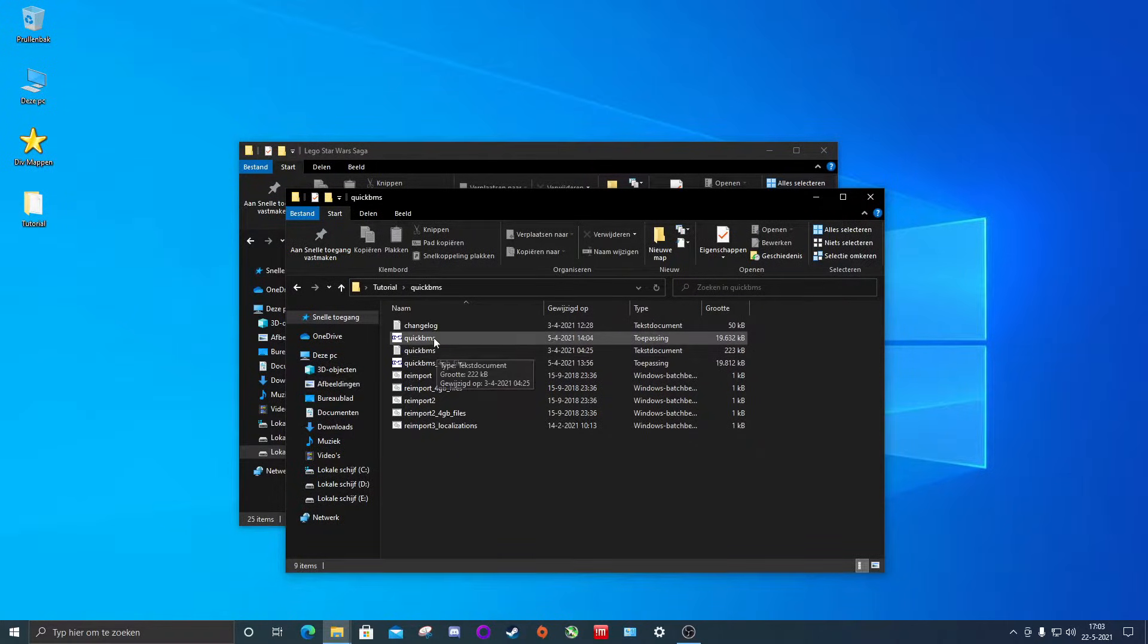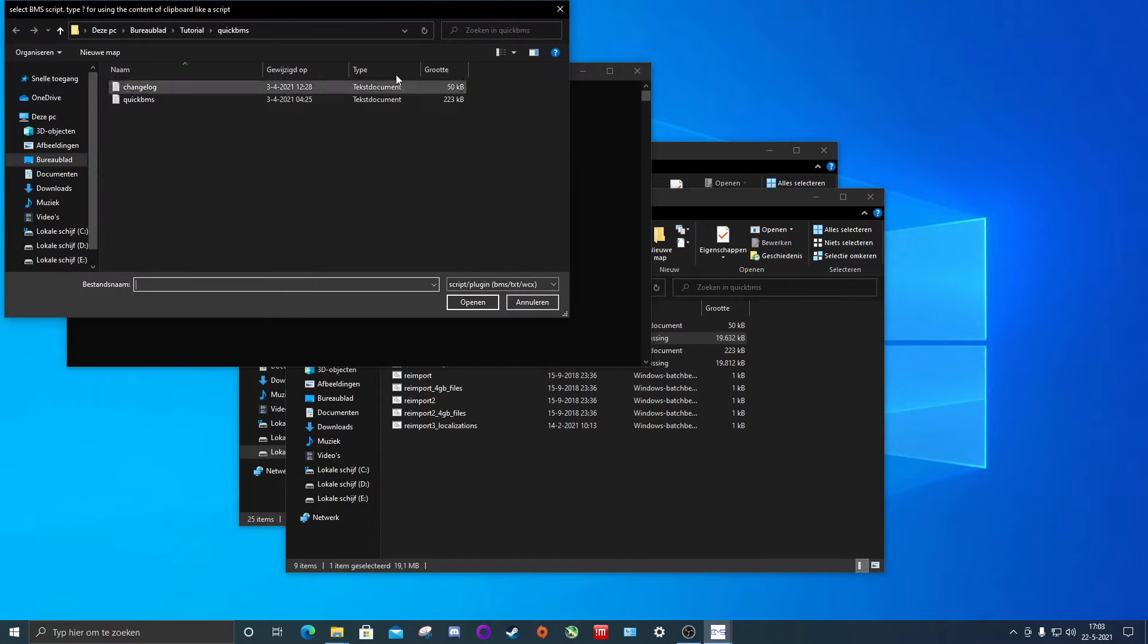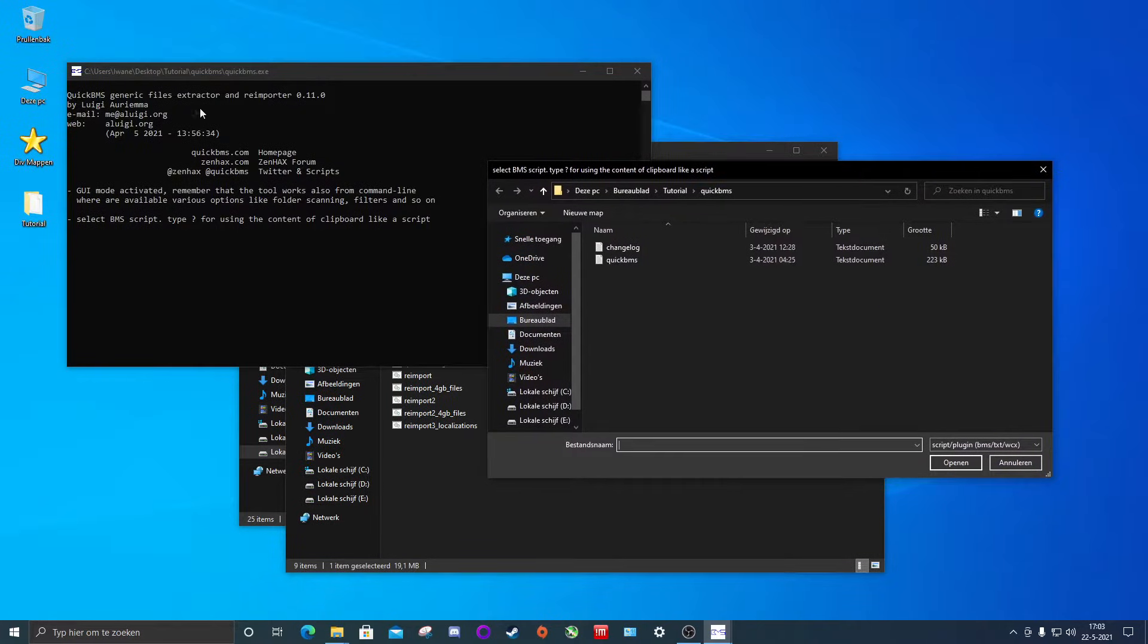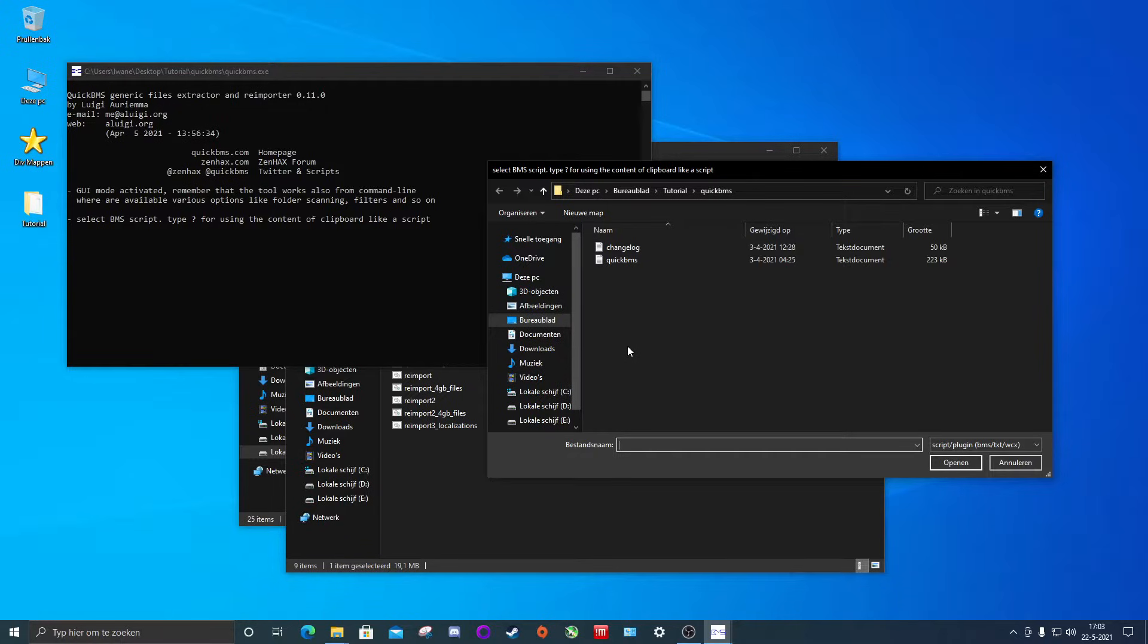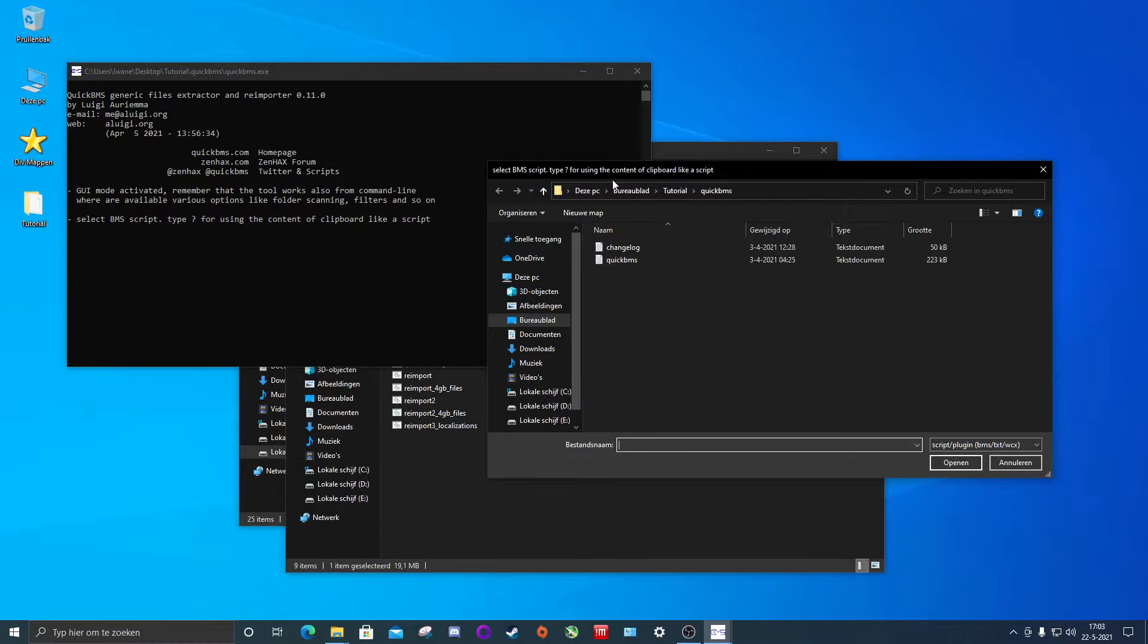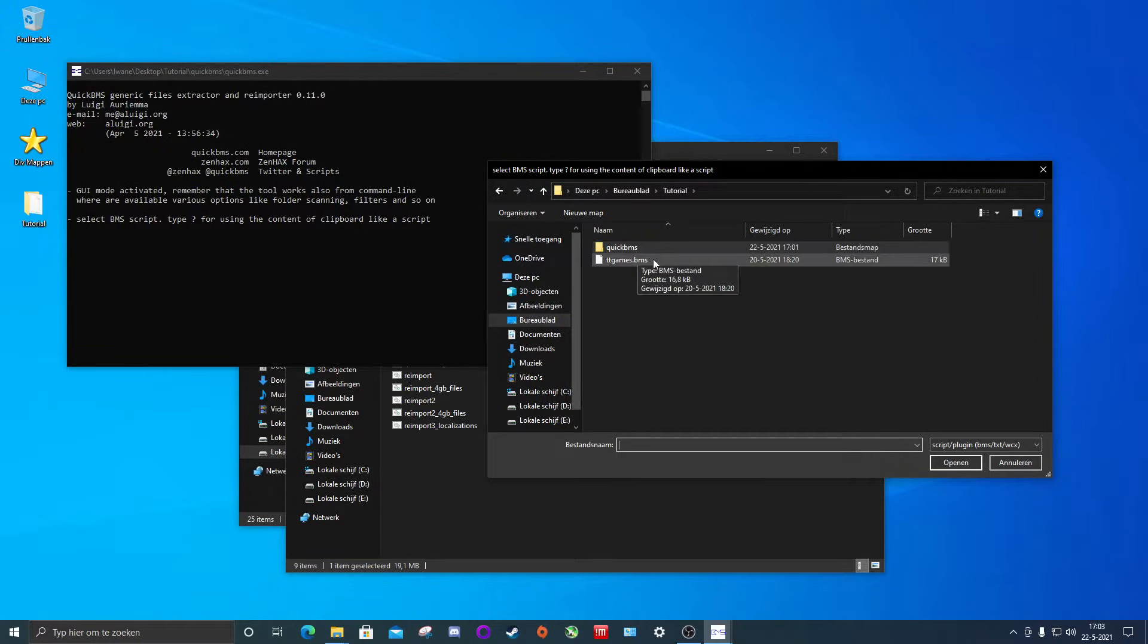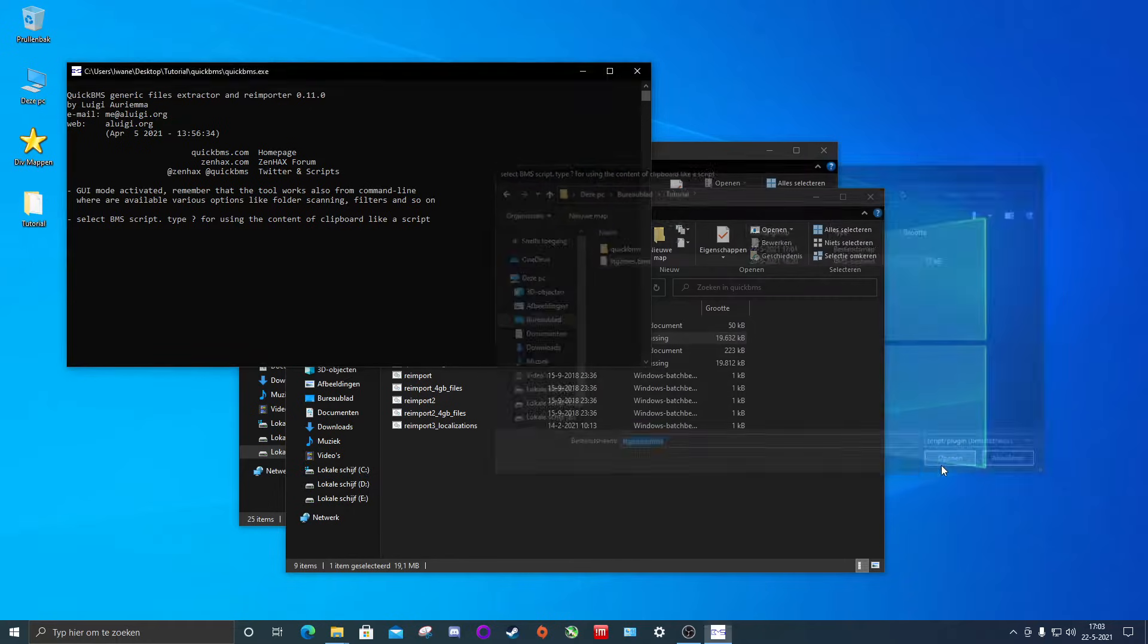So we're going to go ahead and open QuickBMS.exe by double clicking on it. It will open this menu. You will see a command prompt of the program and it will open another dialog box asking you to select a .bms script. We will use our ttgames.bms script which you will have downloaded. For my case however it will be on the desktop in the tutorial folder right here. So we're going to click on it then hit open.